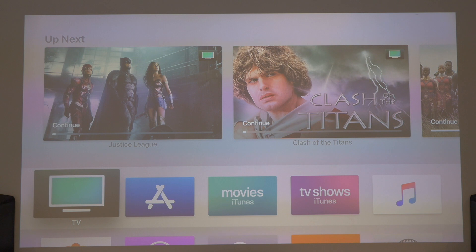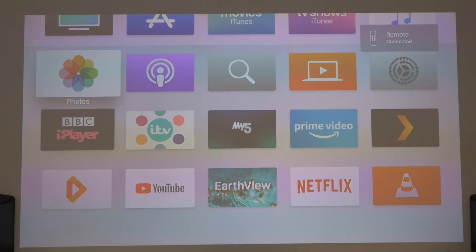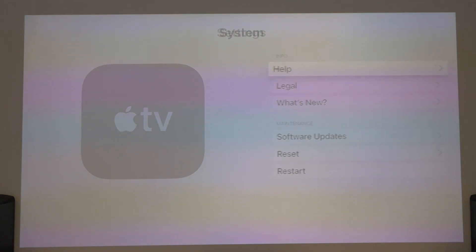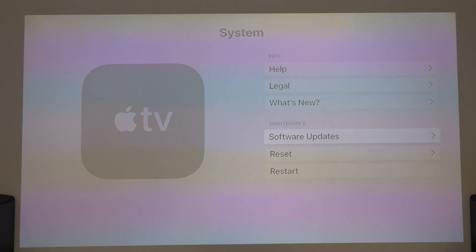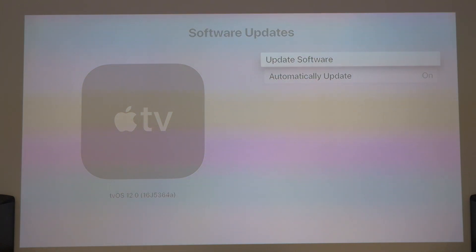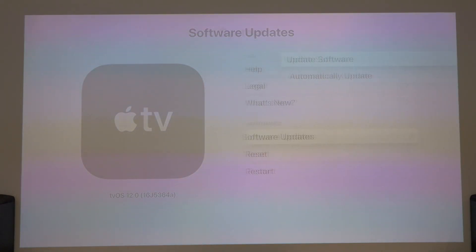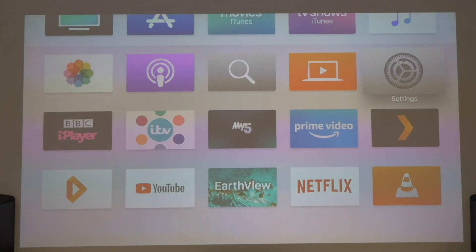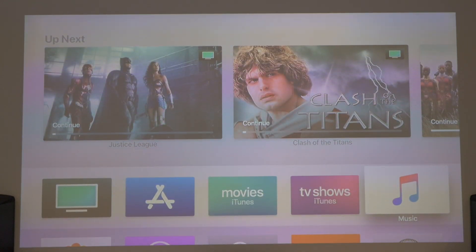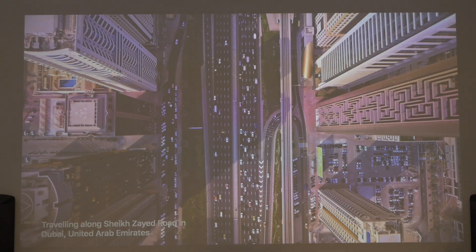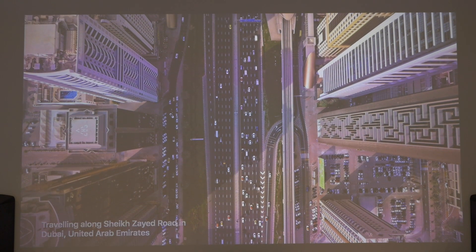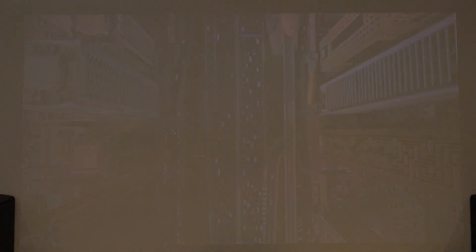Let's have a quick look and see what's happened. Let's check the version number. 16J5364A — so that's now Beta 10. Let's do the usual and go straight up to screensavers, because we like our screensavers, don't we? Yes, we do. Screensavers first.